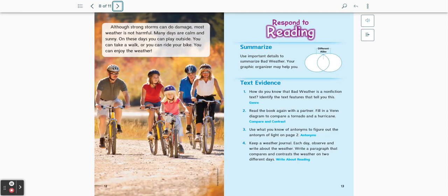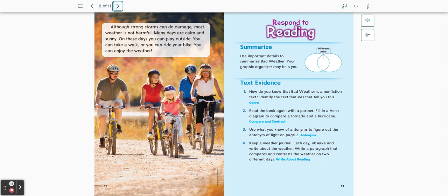Although strong storms can do damage, most weather is not harmful. Many days are calm and sunny. On these days, you can play outside. You can take a walk or you can ride your bike. You can enjoy the weather. Thanks for tuning in.